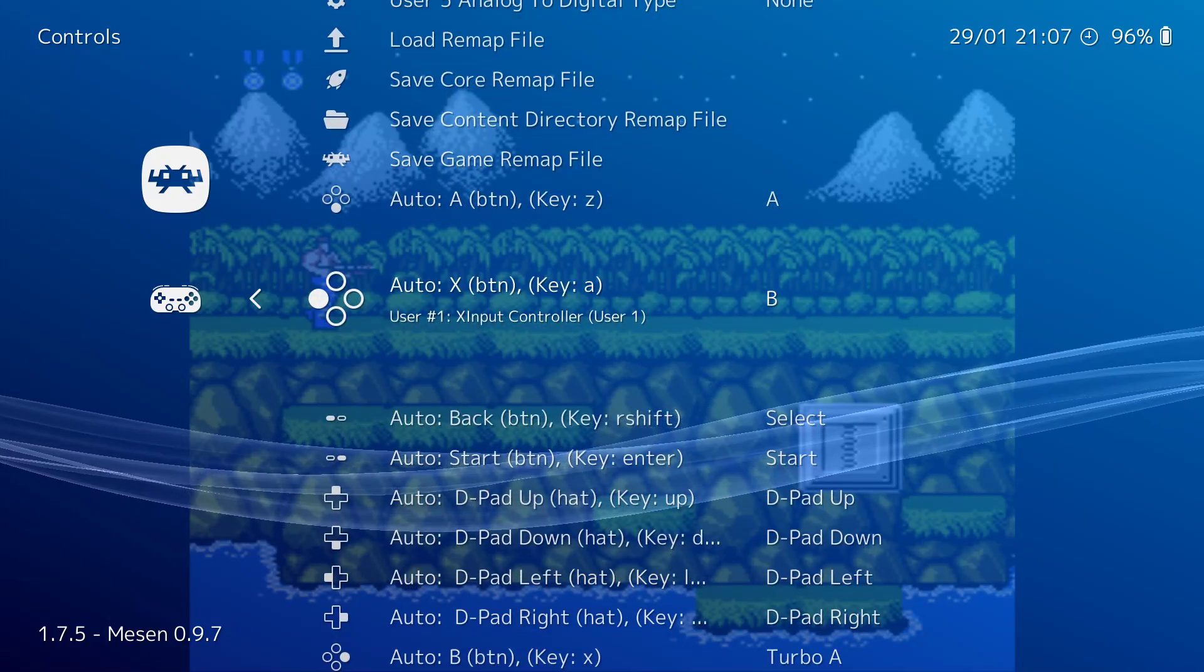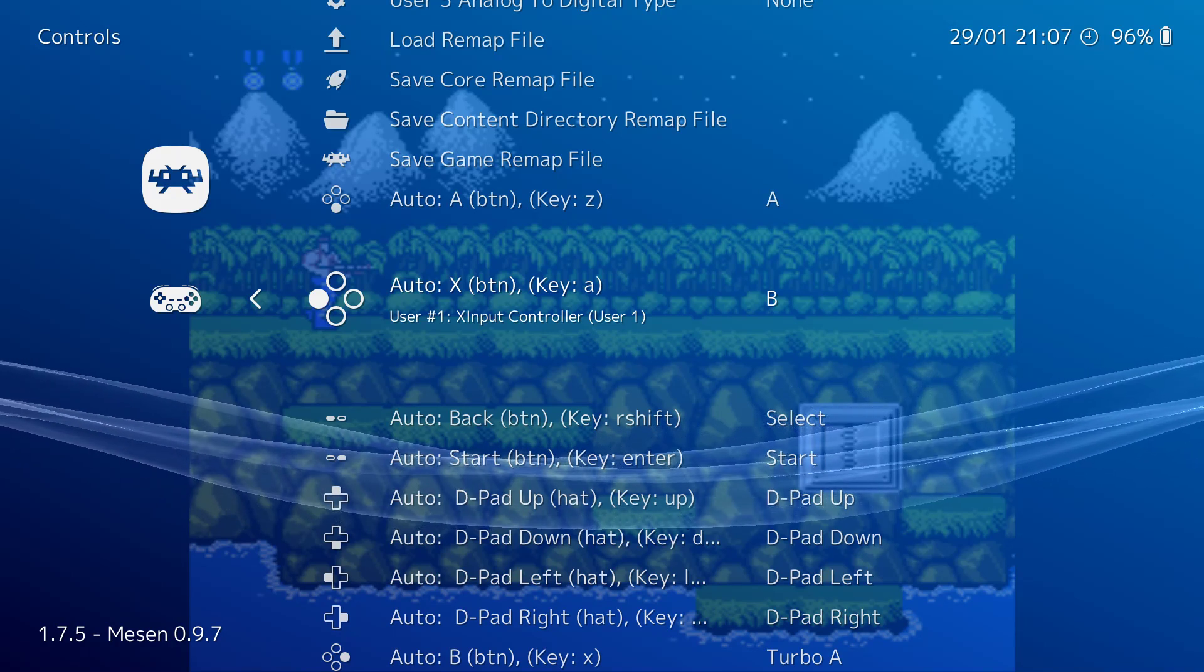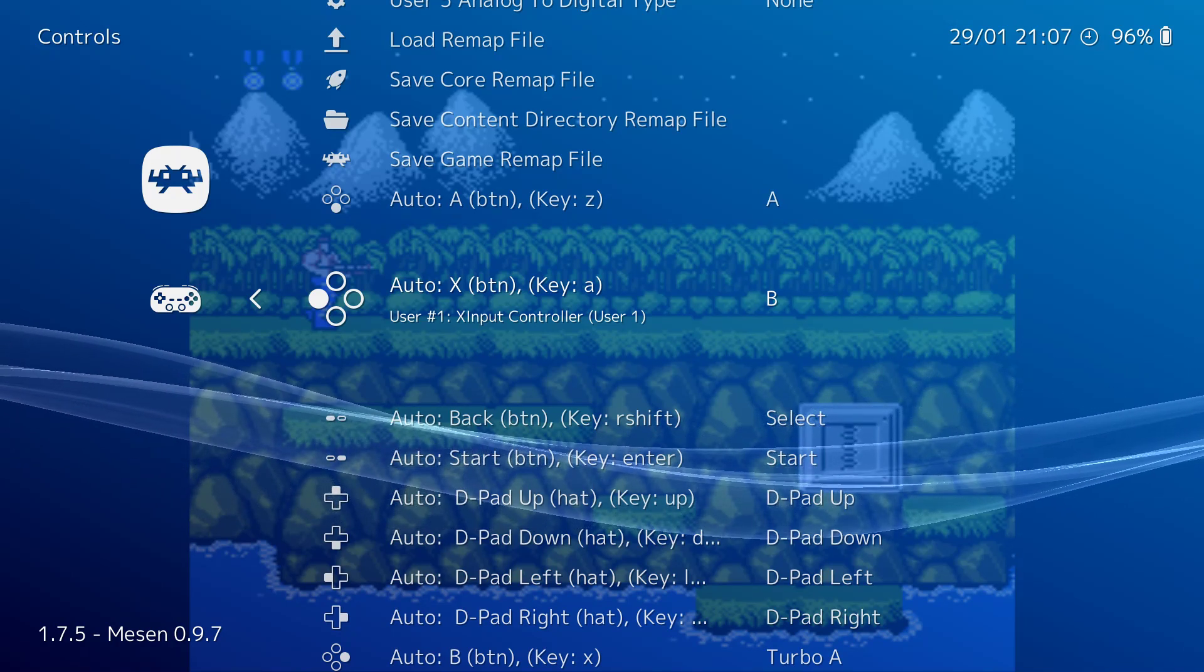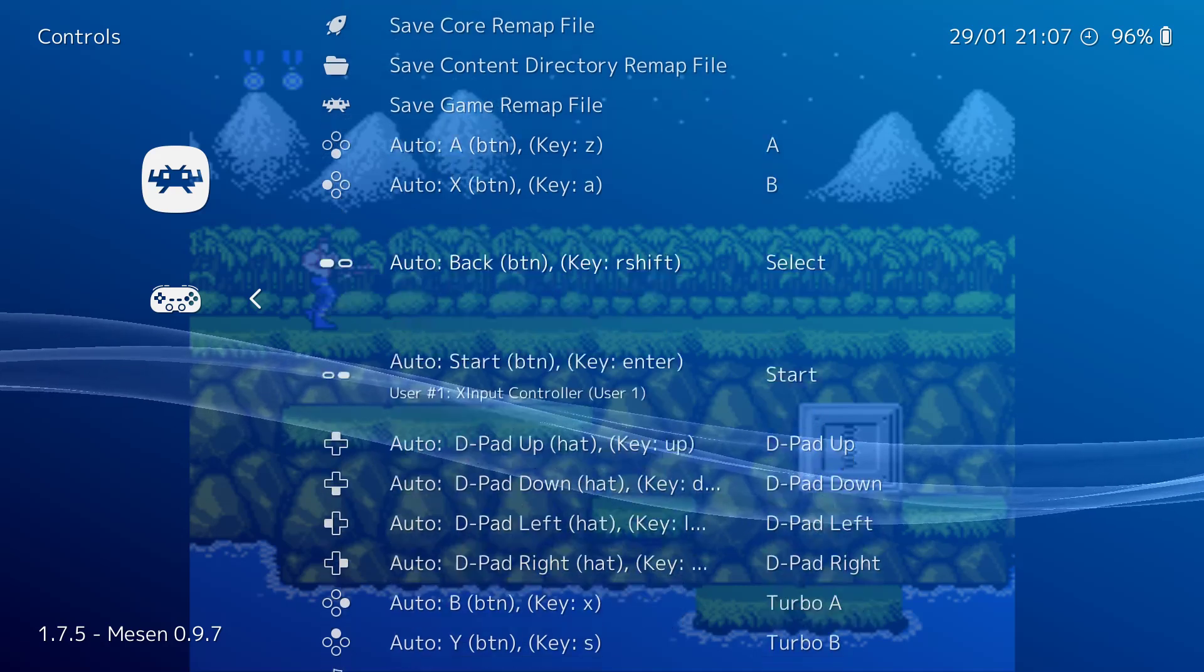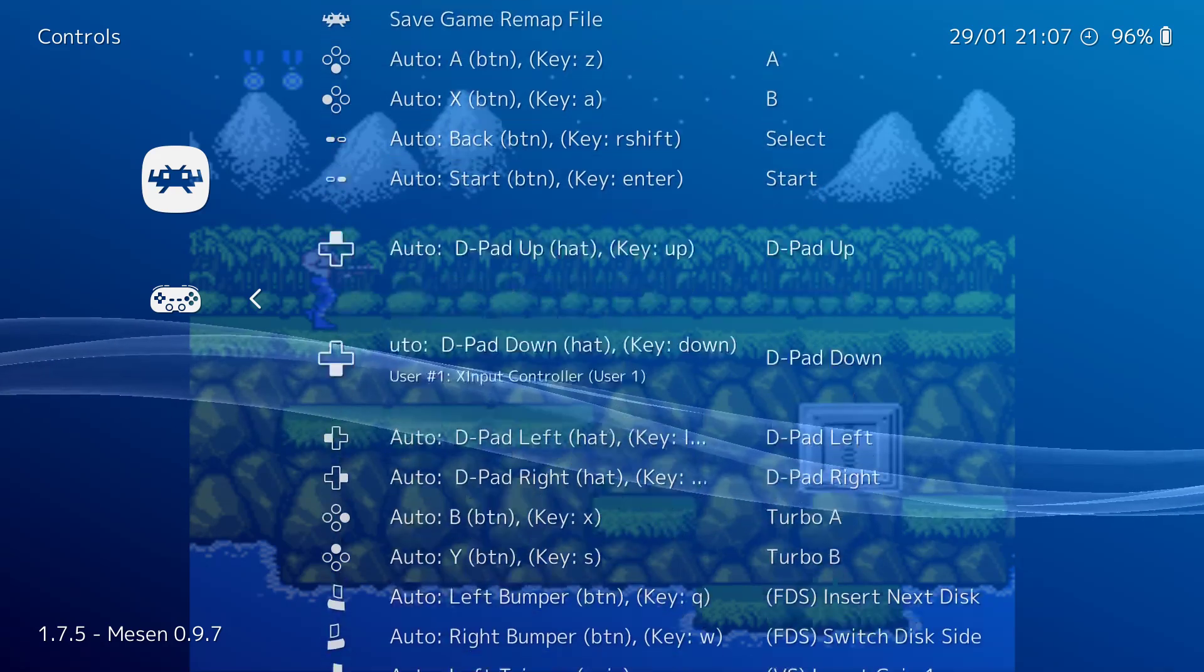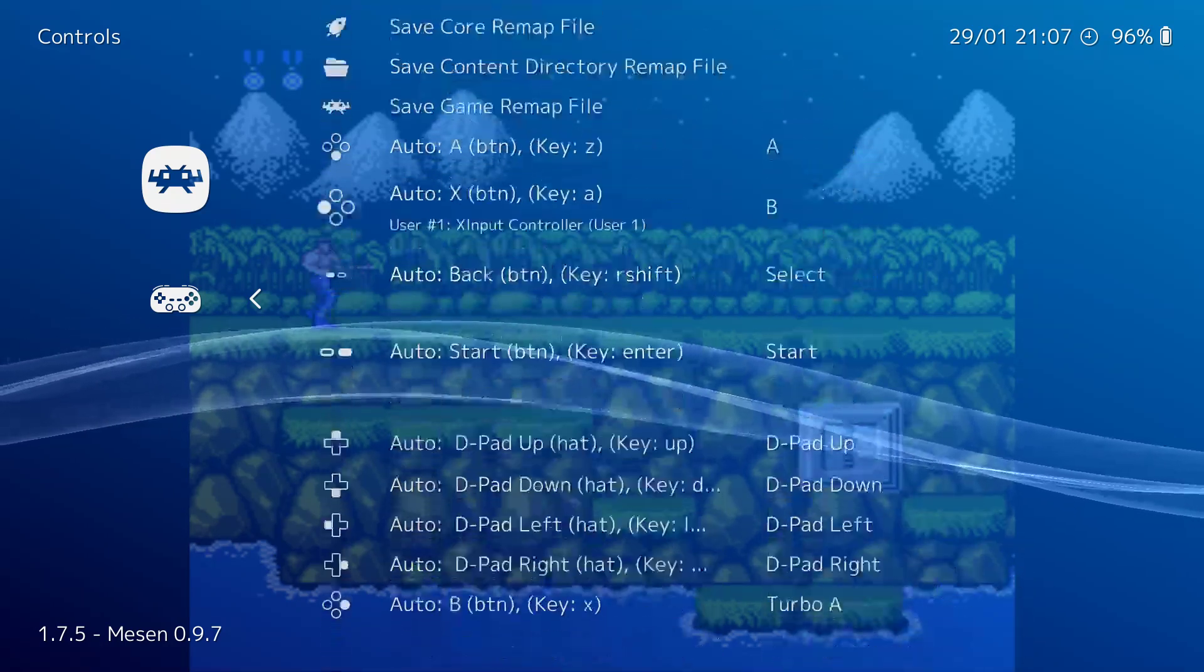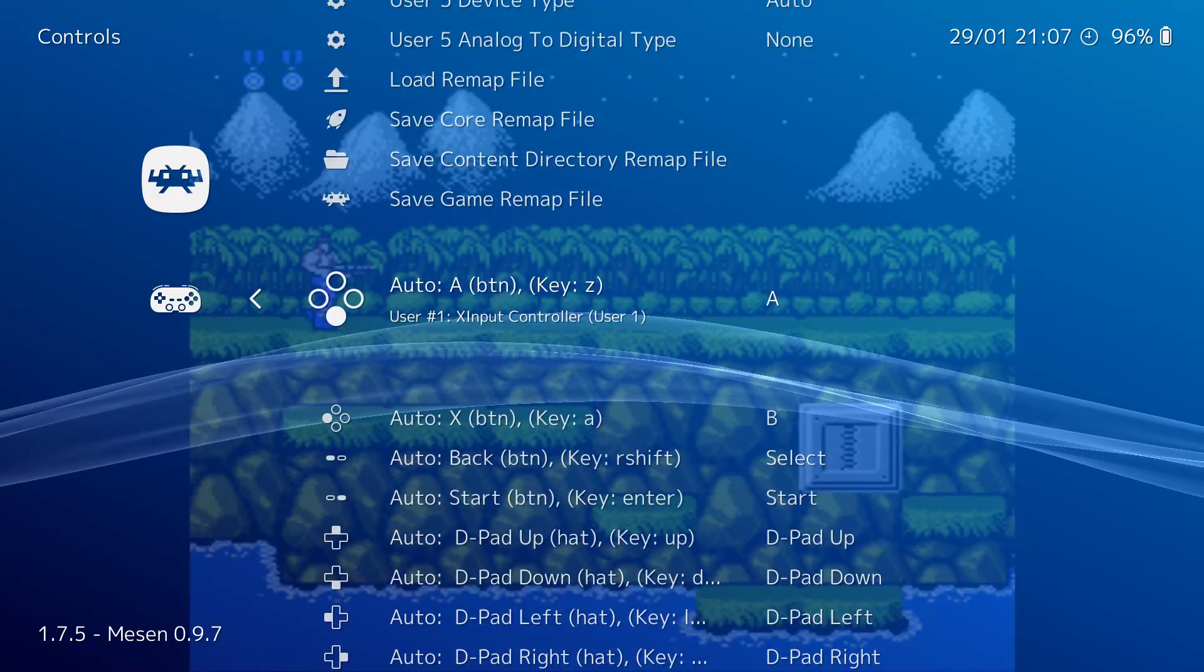On the far right, it tells you what the Nintendo controller buttons are. So A, B, select, start, D-pad up, down, left, right, and the turbo buttons. And that is mapped to...